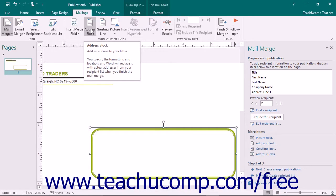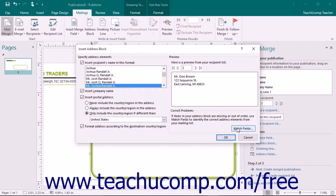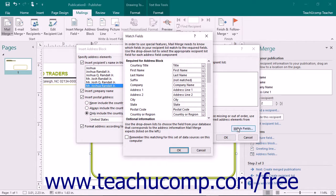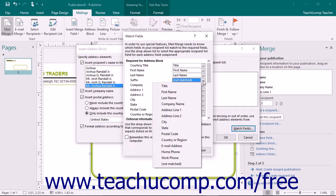To match your fields in your data source with Publisher, click either the address block or greeting line buttons that appear in the Write and Insert Fields button group on the Mailings tab in the ribbon. Then click the Match Fields button in either dialog box. This will open the Match Fields dialog box. Here you can identify which field in your data source matches each piece of information that Publisher may need by selecting the name of the data source field from the drop-down menu for each type of data that is shown. If the field is unavailable, simply leave it set at Not Matched.